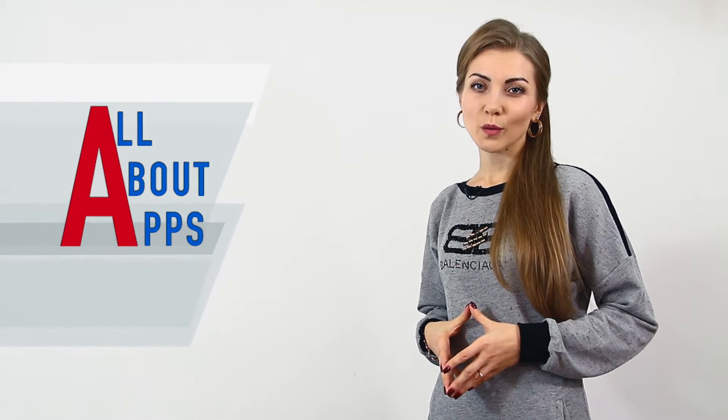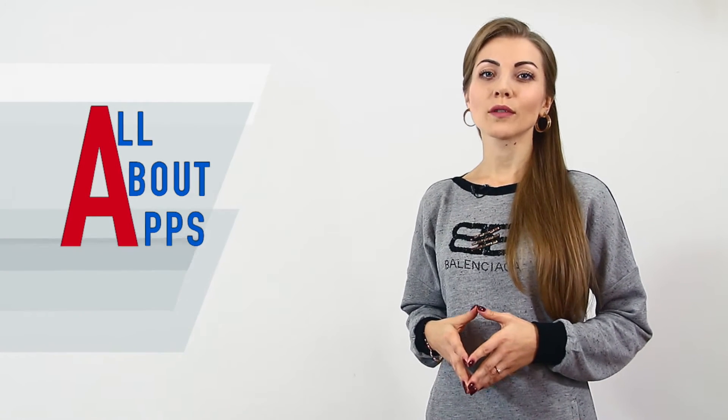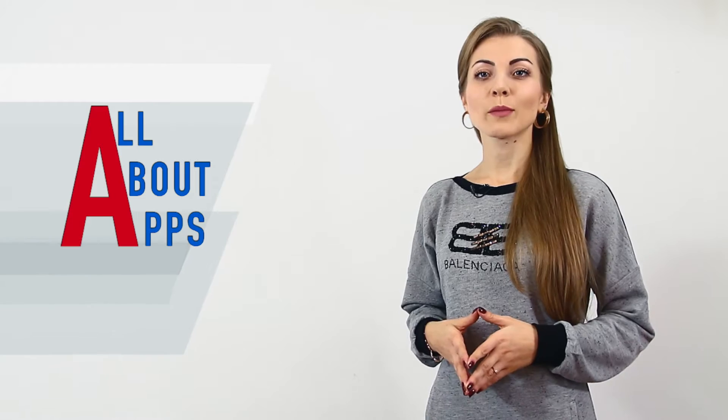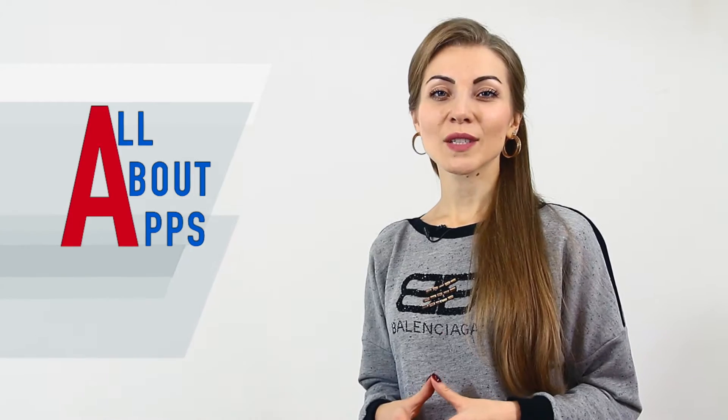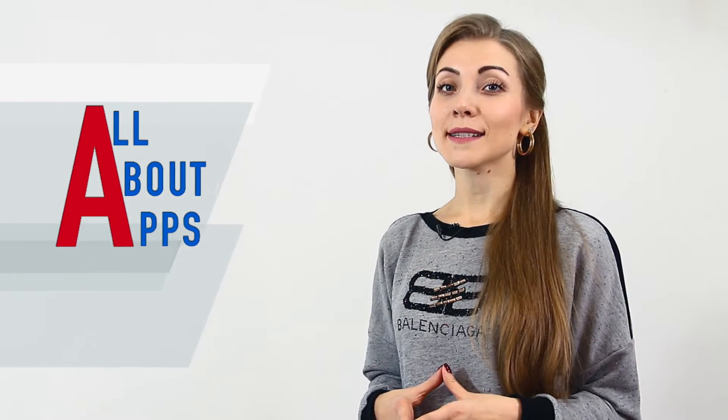Hello everyone! Cleveroad Studio works hard to keep you updated of all the novelties in the mobile world. Today, we will find out the next tasty thing! Keep watching!